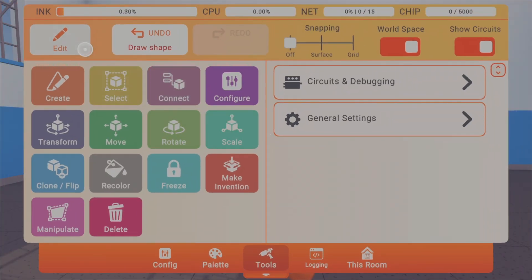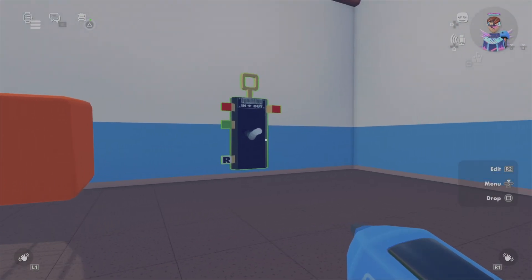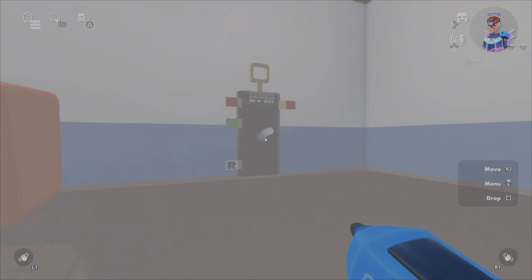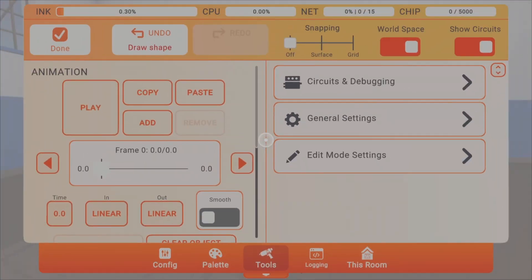Next, go to the edit page and select the animation gizmo. Once you click it, it'll spawn all foggy, and that's how you know you're doing it right.